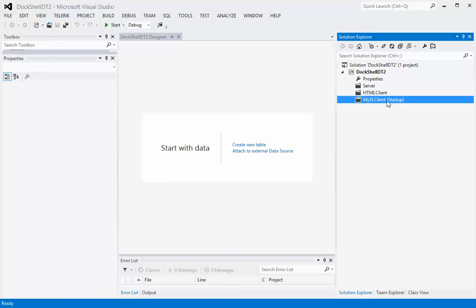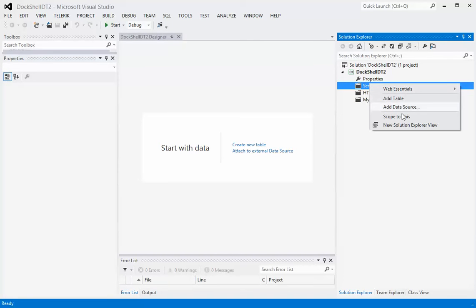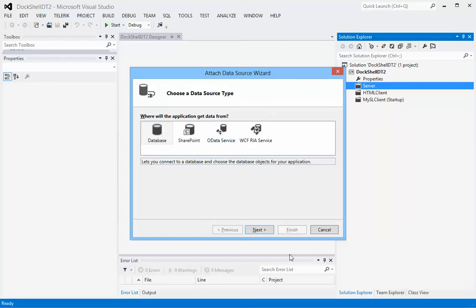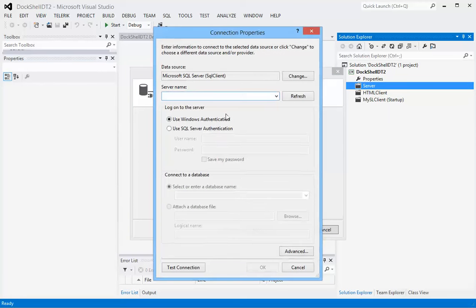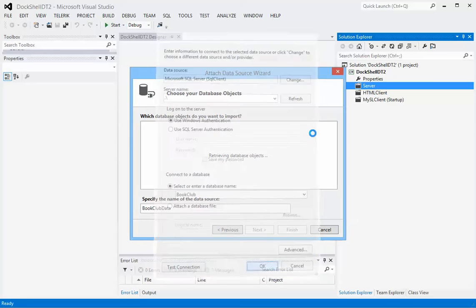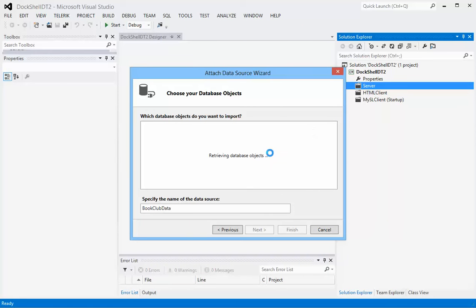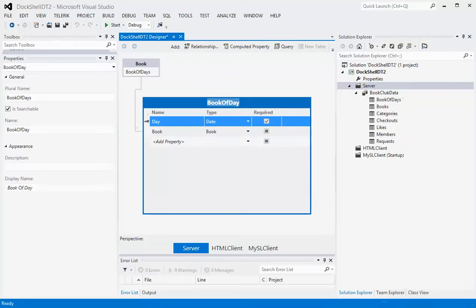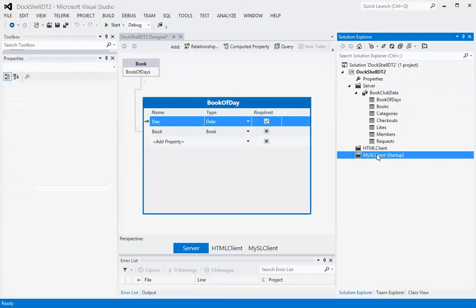Okay, with the client added we're going to add some data so we'll add a data source. This is pretty much the same as the experience that you would have on the previous Light Switch for setting up a data source for the Light Switch client for Silverlight. Once we have that, we now have our tables and we're just going to add a couple of screens.